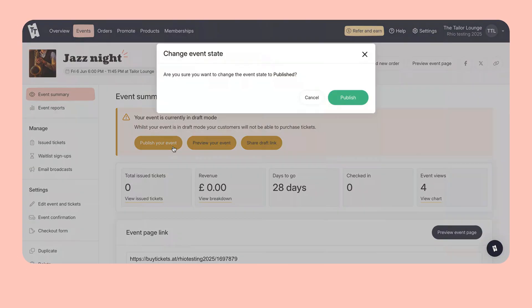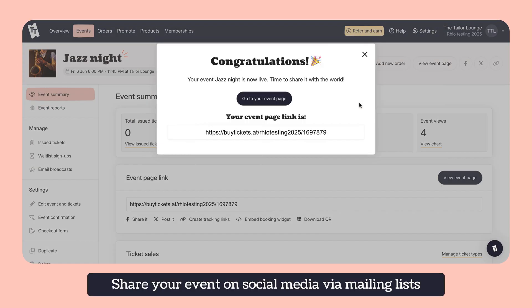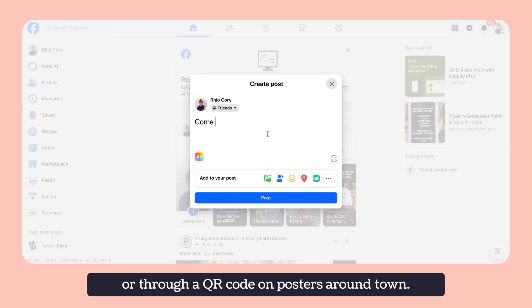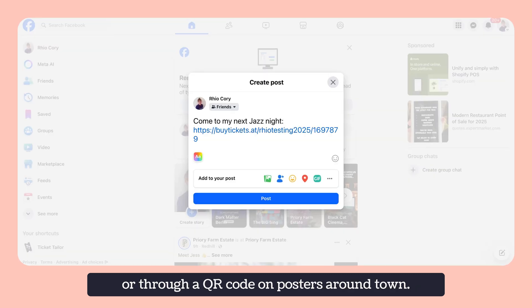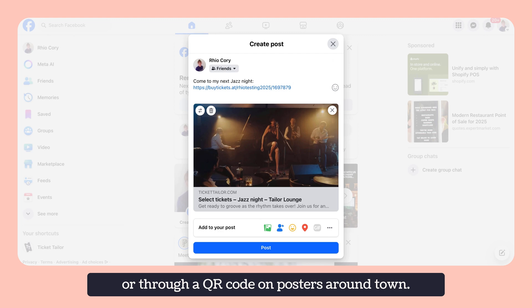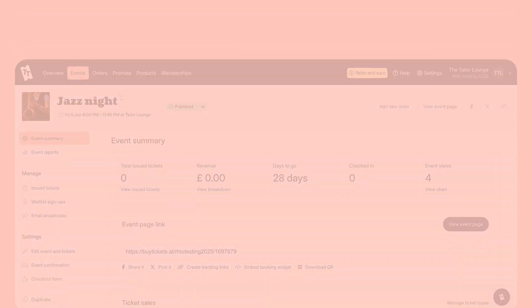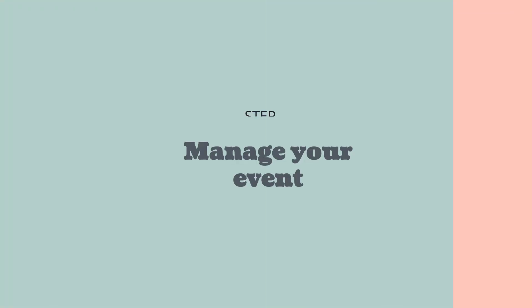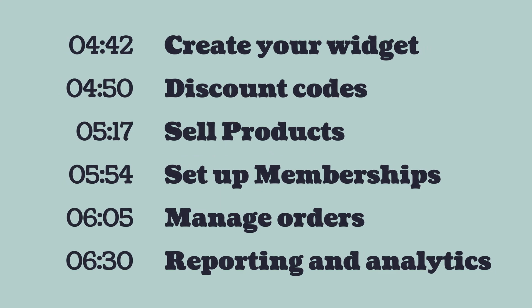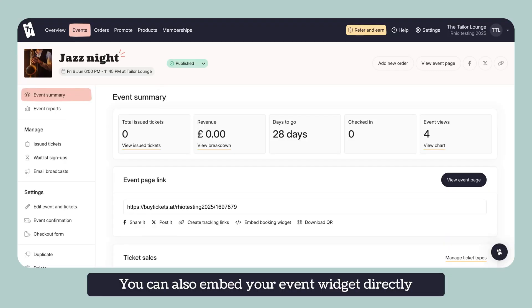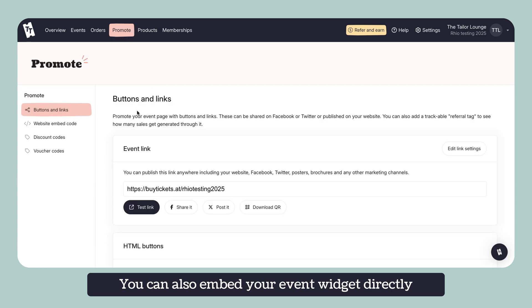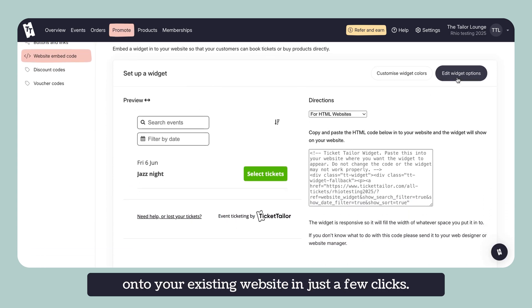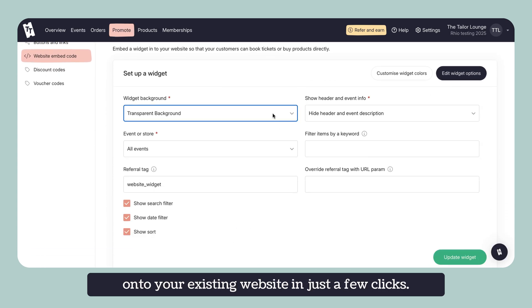Easy sharing. Share your event on social media, via mailing lists or through a QR code on posters around town. You can also embed your event widget directly onto your existing website in just a few clicks.